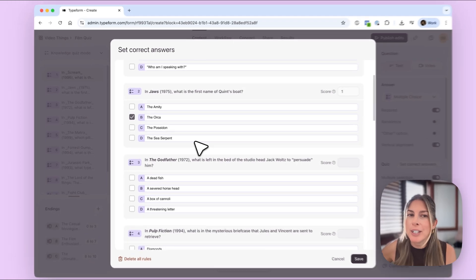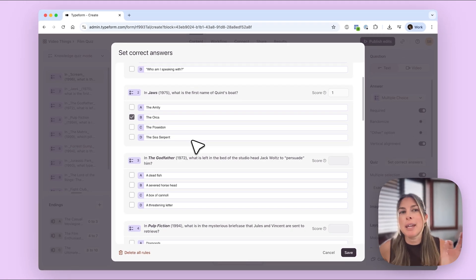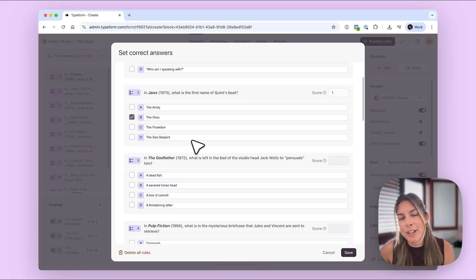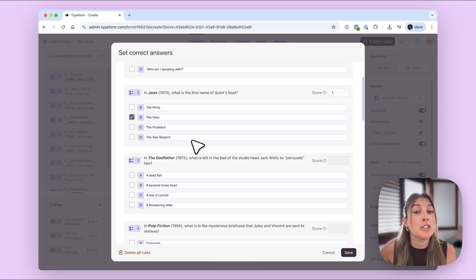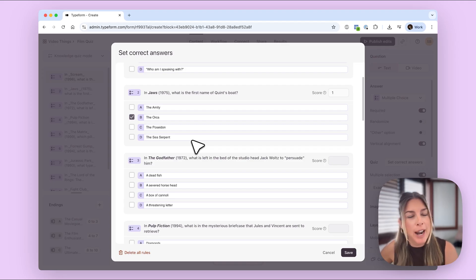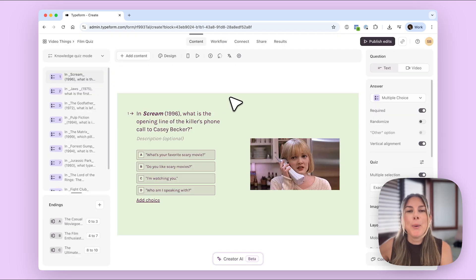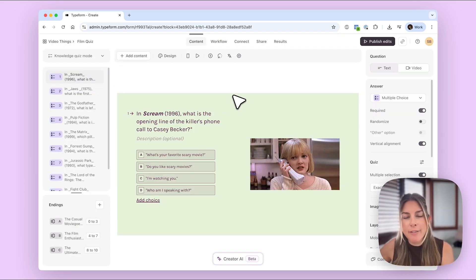I'm not going to show you all the correct answers because I am going to put a link to this quiz in the video so that you can try it yourself and see how good you are at cinema. So I am going to finish this and then I'll be right back. Okay so I hit save on that.